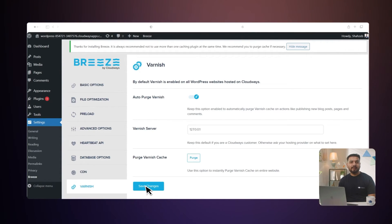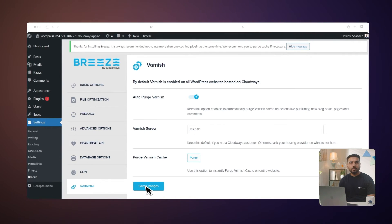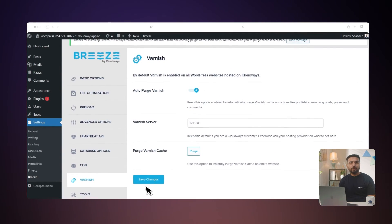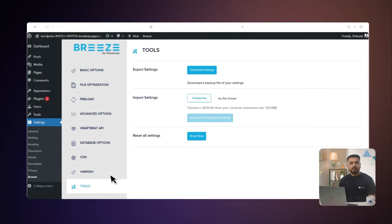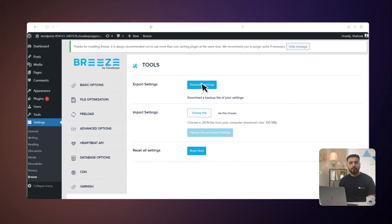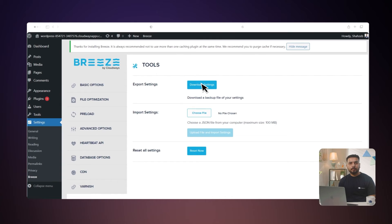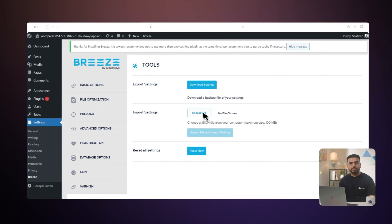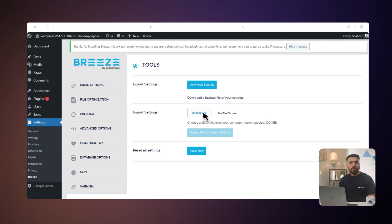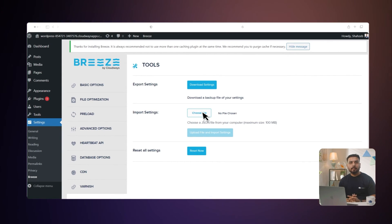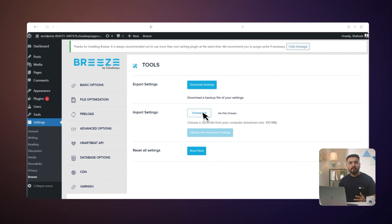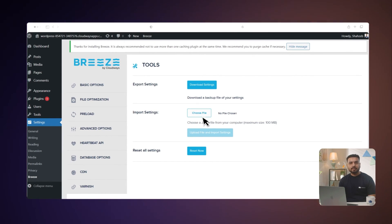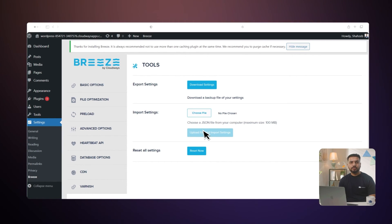You can import and export your Breeze configurations using the WordPress admin panel or WordPress command line interface. If you want to export your Breeze settings, click Download Settings. The configuration will be downloaded in a JSON file on your local computer. You can also export Breeze settings by using WPCLI. Import Configurations: similarly, if you already have Breeze settings in the JSON file, you can import them by clicking Choose File and navigating to the file available on your local computer. Next, click Upload File and Import Settings. You can also import configurations by using WPCLI.